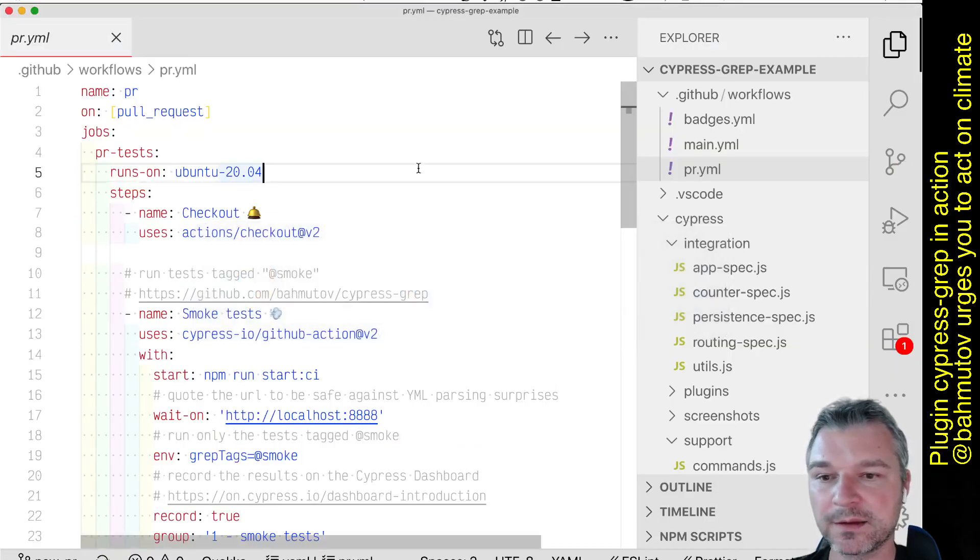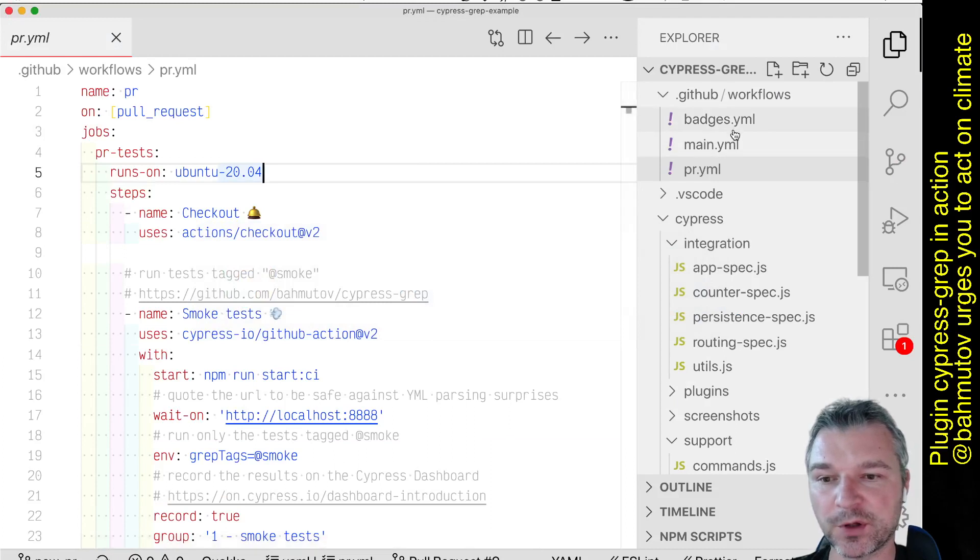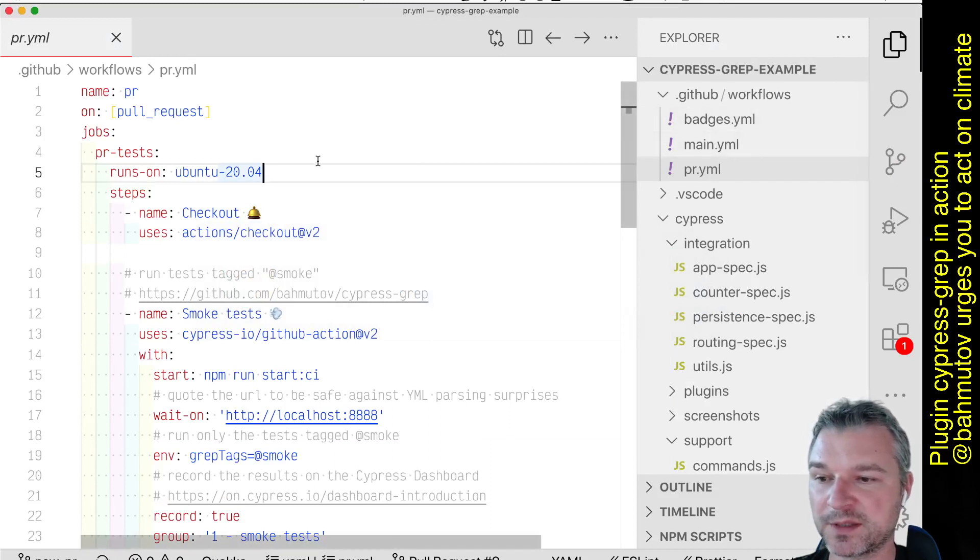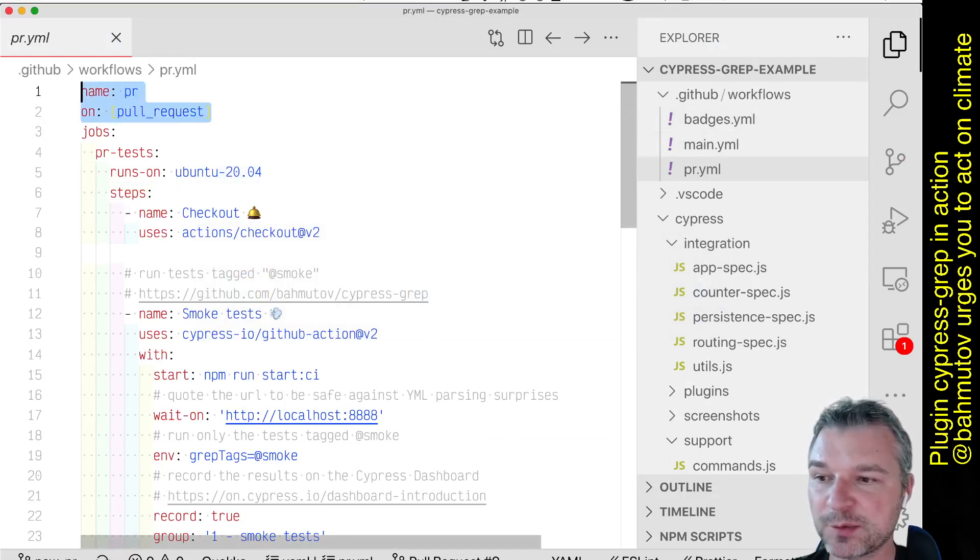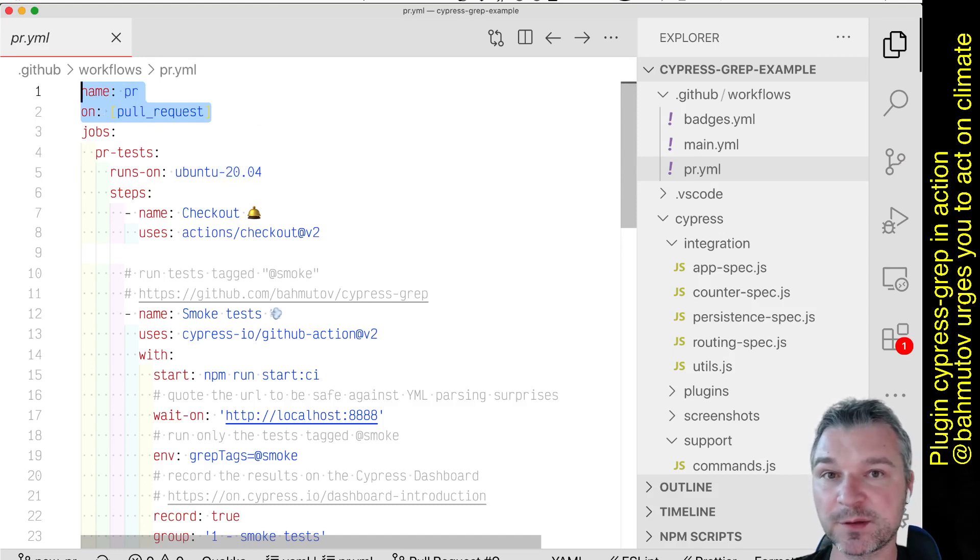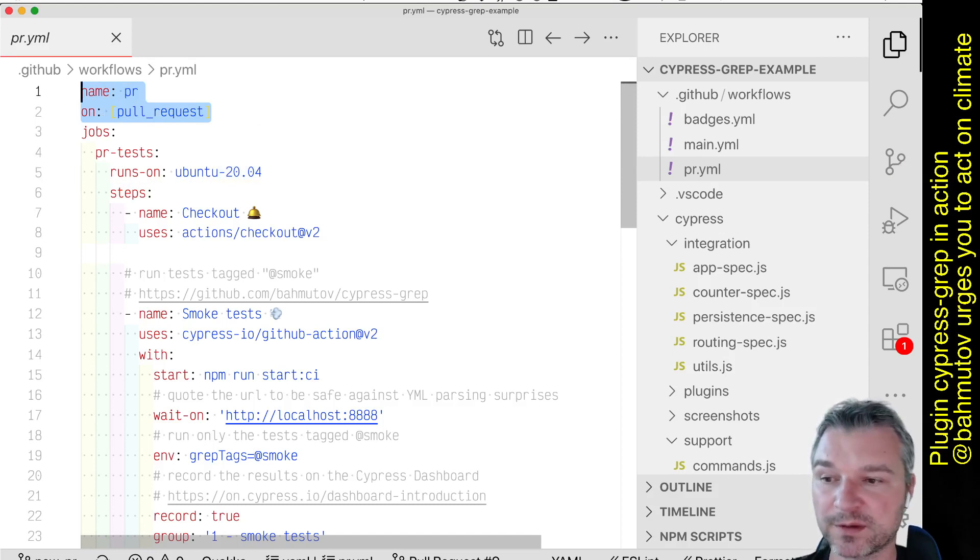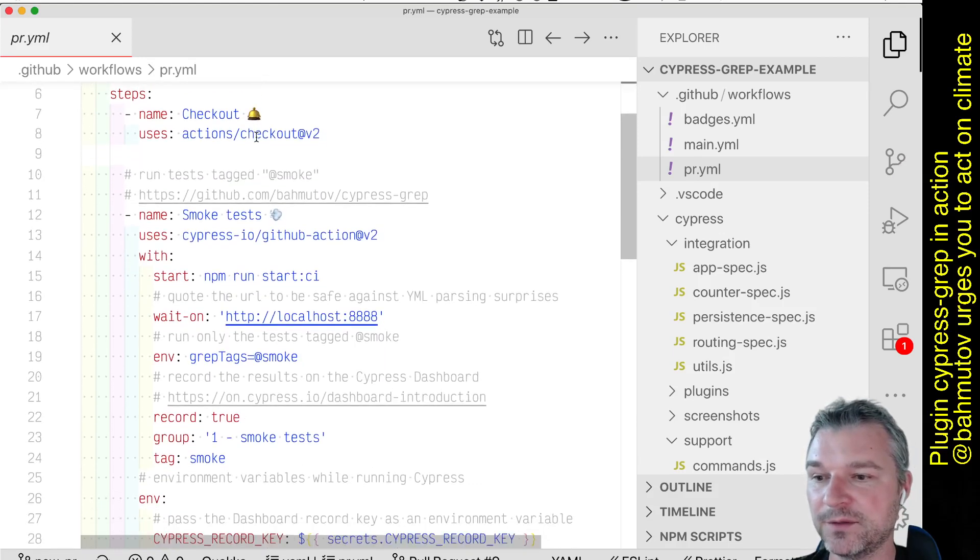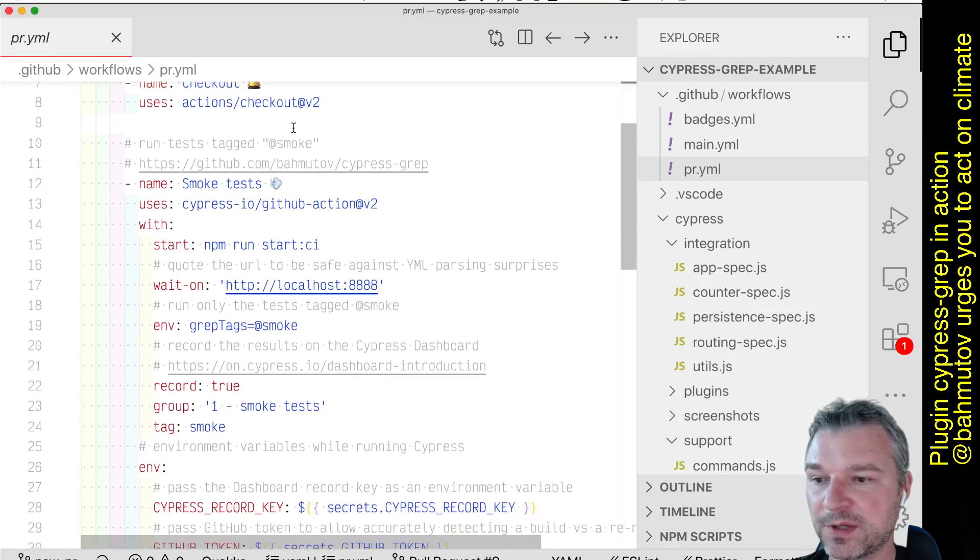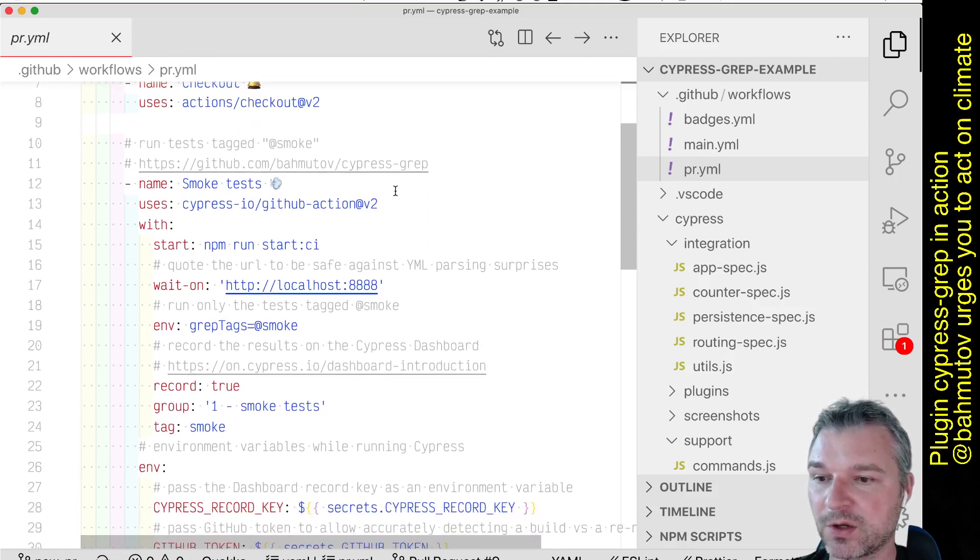Here's my workflow and I see I have a couple of workflows in this repository. So this workflow named PR runs on pull requests. Okay, this is what we opened. In this PR, this workflow PR,